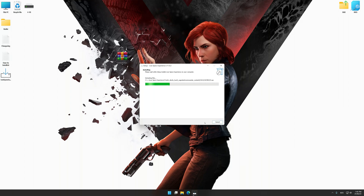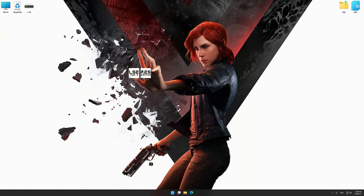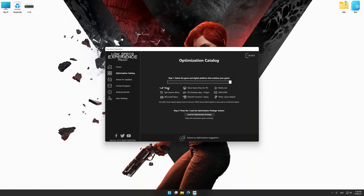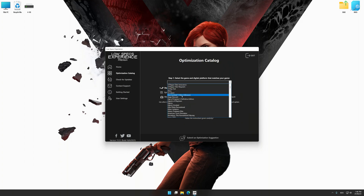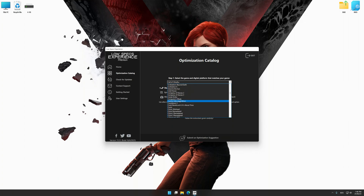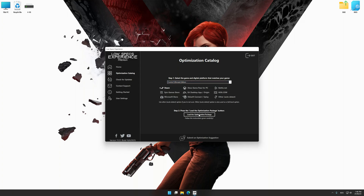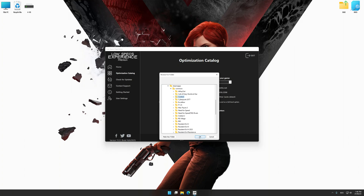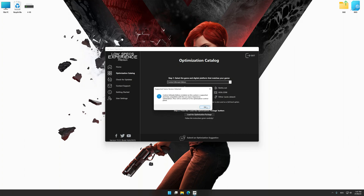First of all, start the installation process for Low Specs Experience. Once the installation is complete, start it from the newly created desktop shortcut. Now, select the optimization catalog, select the applicable digital platform, and then select Control Ultimate Edition from the drop-down menu. Once done, press load the optimization package. If Low Specs Experience does not automatically detect a supported game version on your system, manually select the game installation directory. Press OK and the optimization control panel will load.